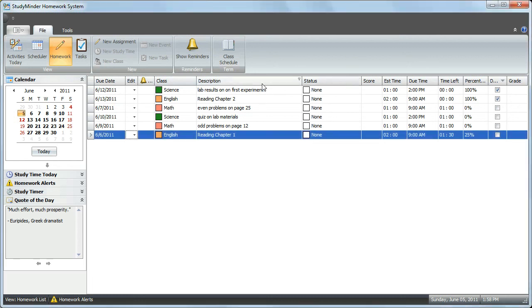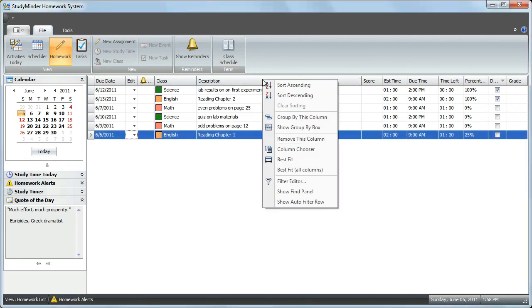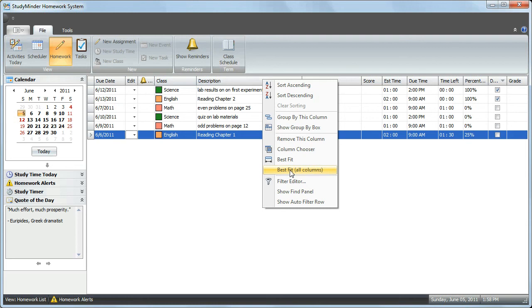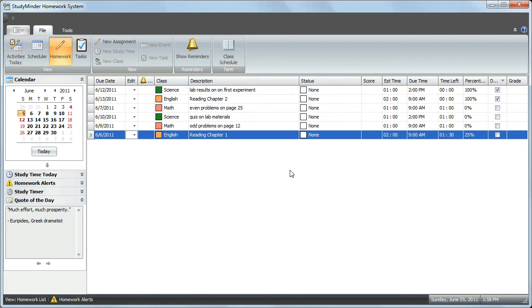By right-clicking on any column, you can also size the columns so that they best show the information. Choose Best Fit All Columns, and the columns are resized automatically.